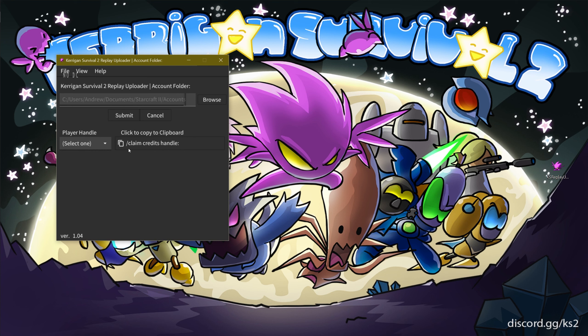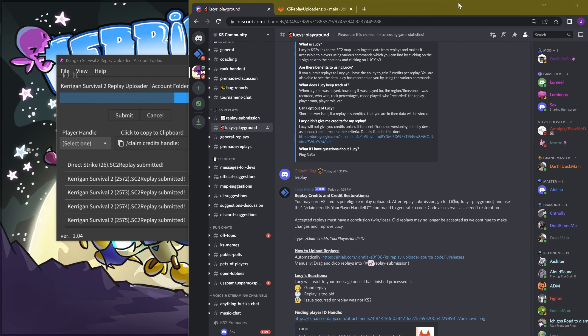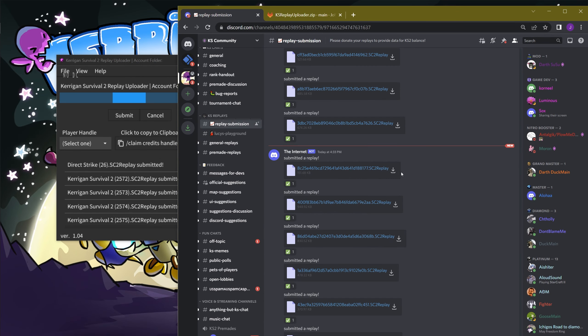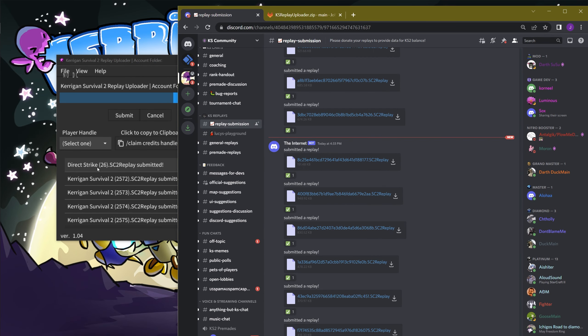Afterwards, hit Submit to start the upload process. Replays will begin automatically uploading themselves into the Replay Submission channel.